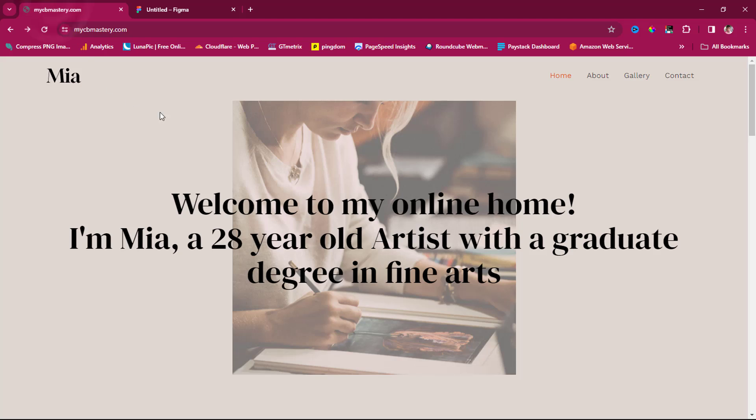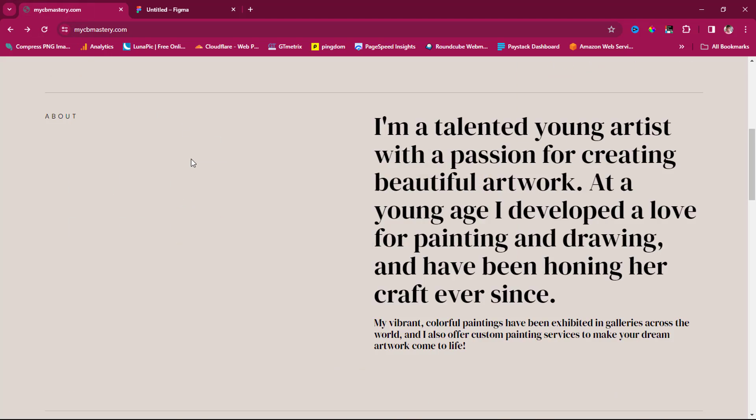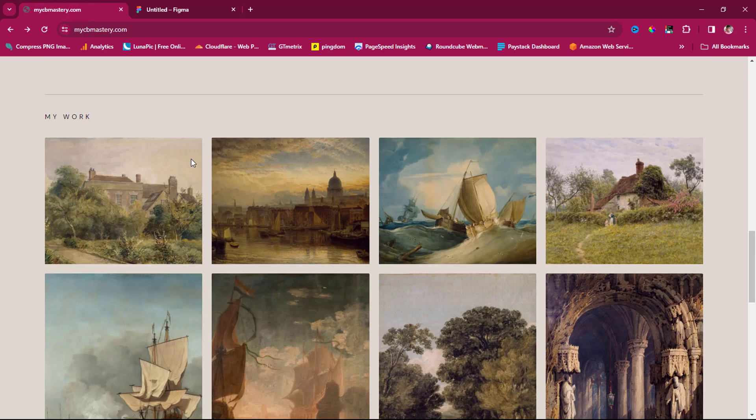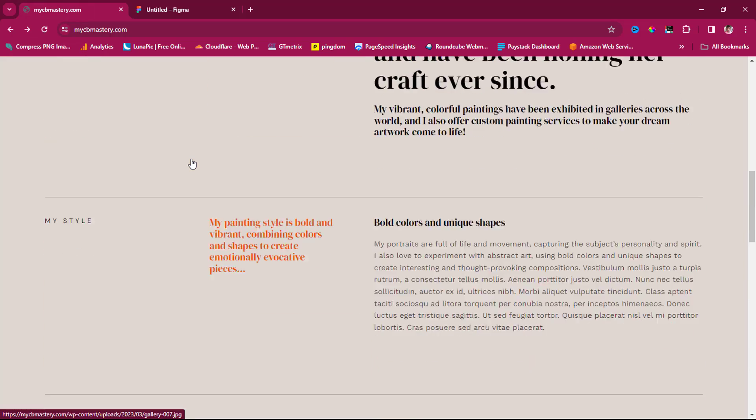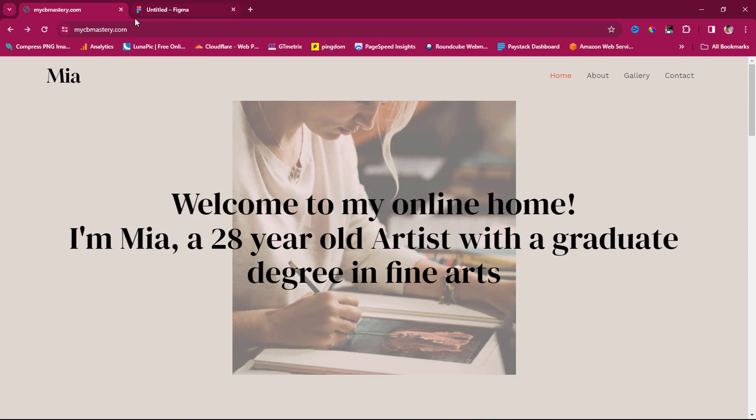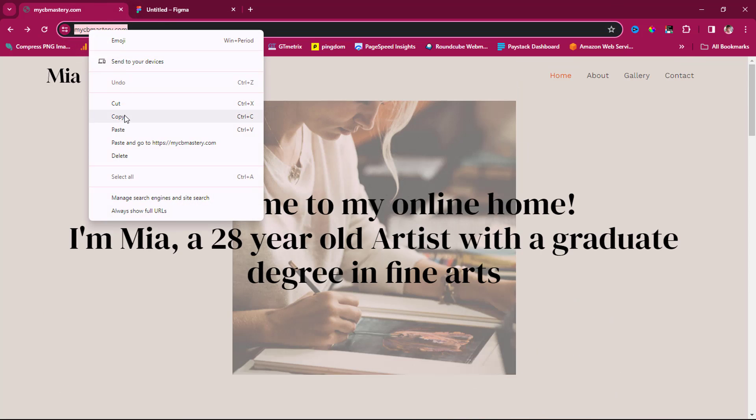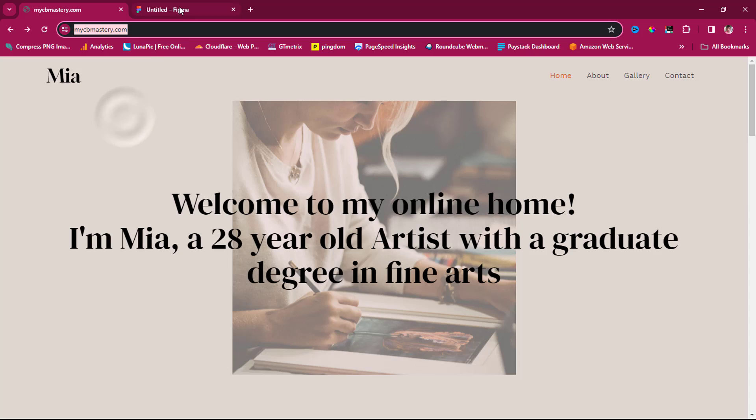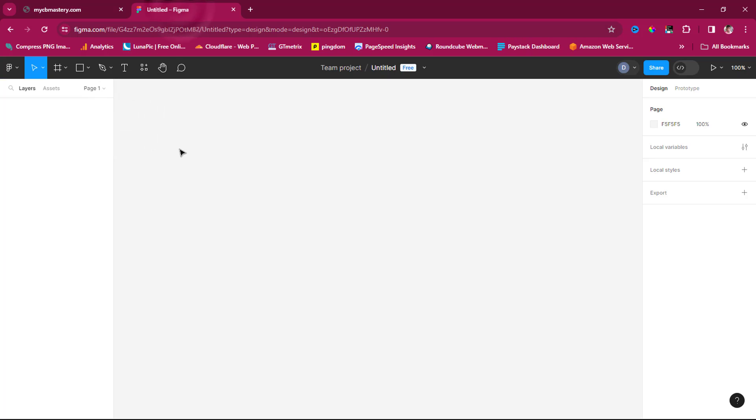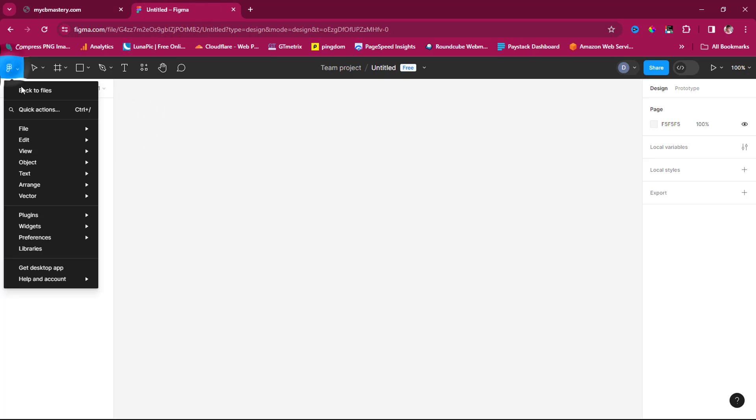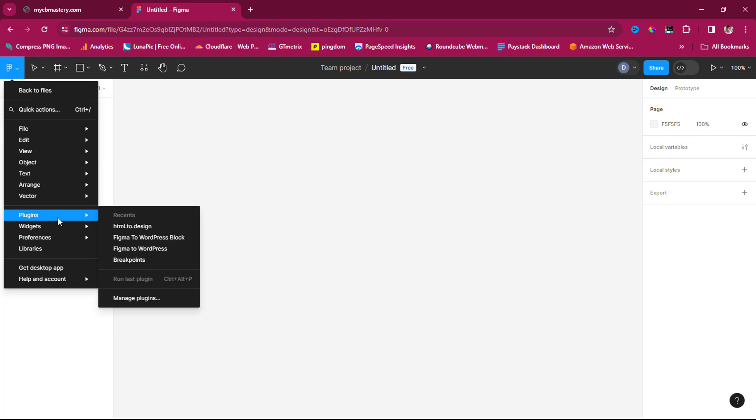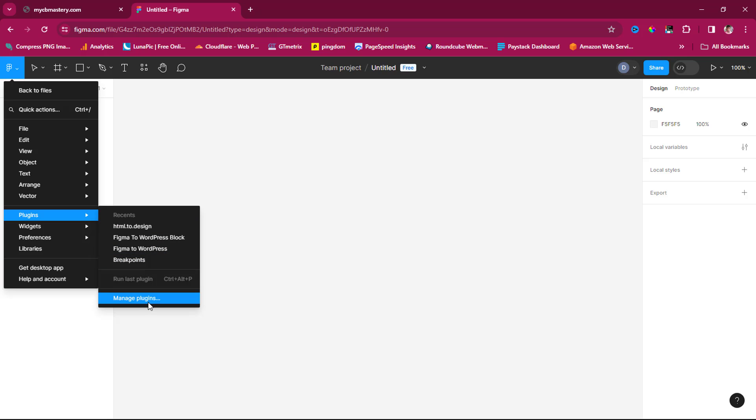Let's come to this website called mycbmaster.com. I have a WordPress template here that I want to clone. Let's copy this URL and bring it to Figma. I use a plugin called HTML to Design. If you don't have that plugin, come to manage plugins and search for HTML to Design.